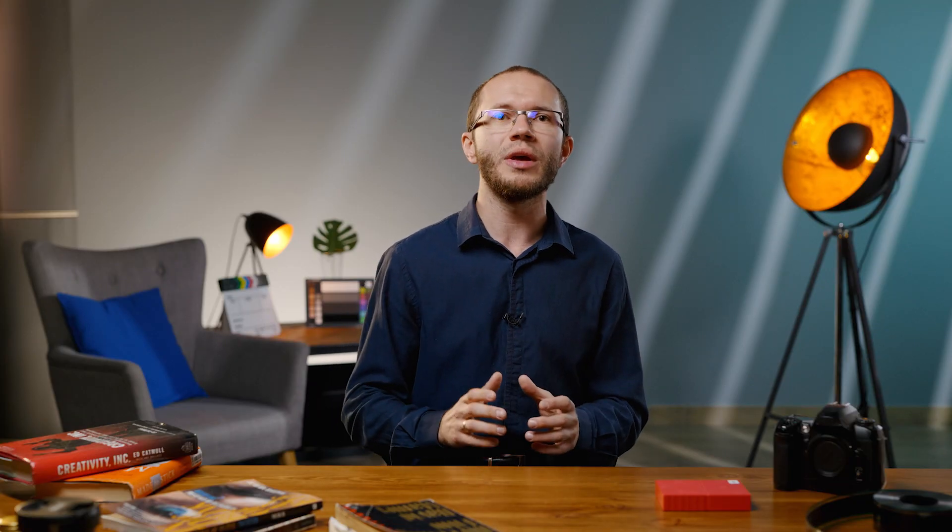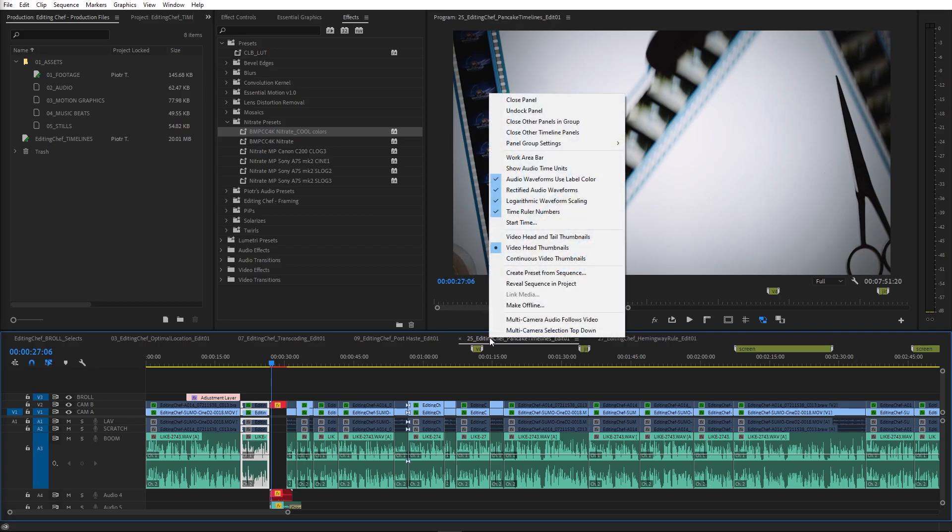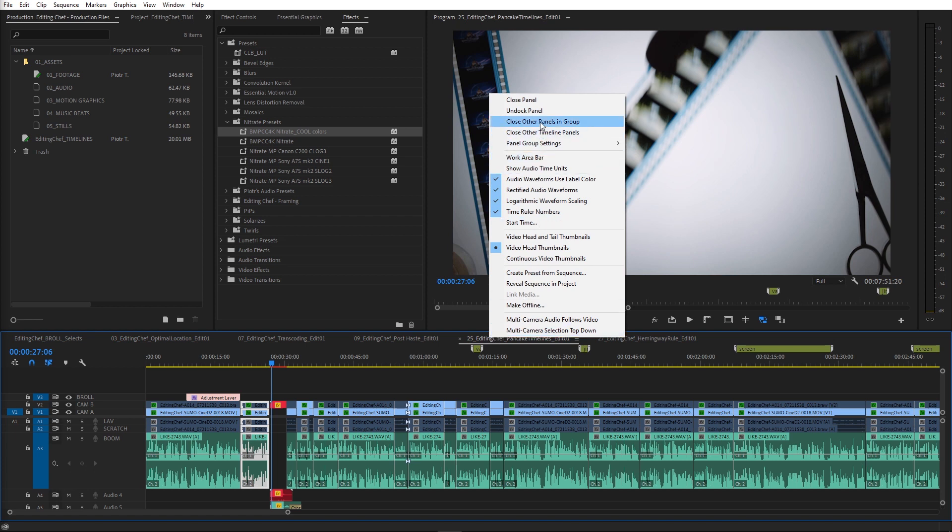Now, a few helpful tips that can elevate your pancake timeline skills. If you have too many timelines open in the panel group, you can click on the timeline panel menu and there will be an option to close other timeline panels except the active one.